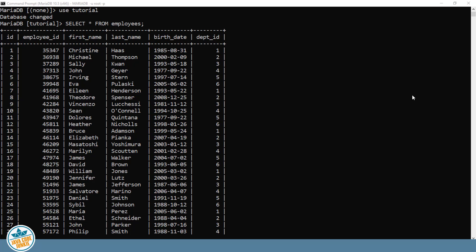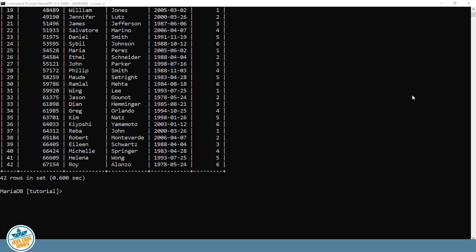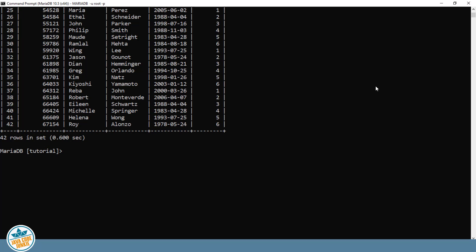Let's look at the first record in the table. First name Christine, last name Haas. Let's say that Christine recently got married and changed her name from Haas to Nielsen. What we want to do then is to update her employee record in the employees table. So we're going to create an update statement.